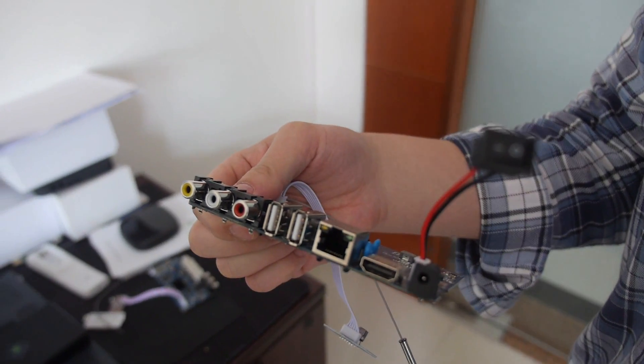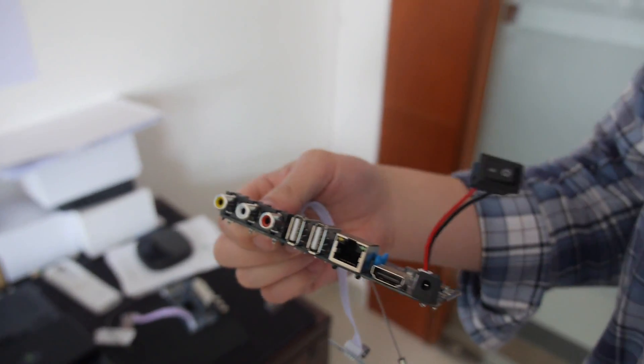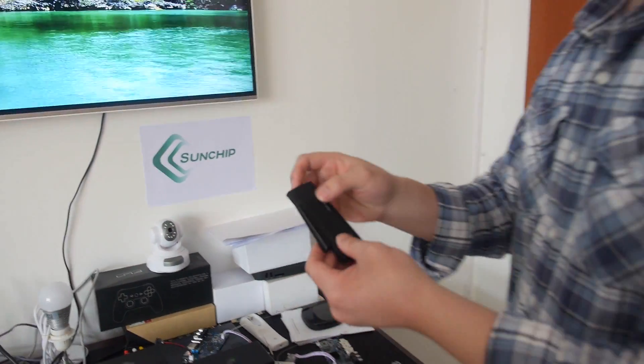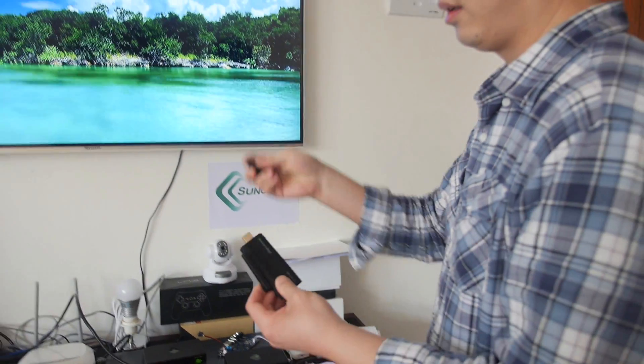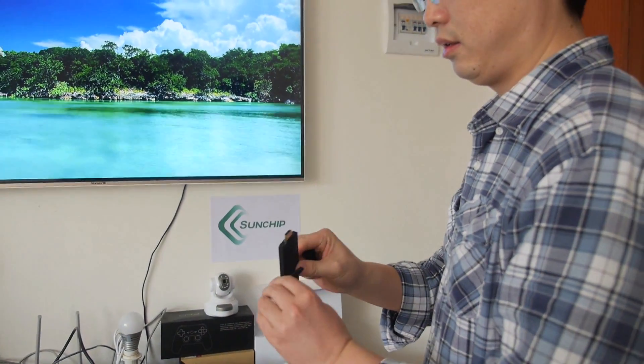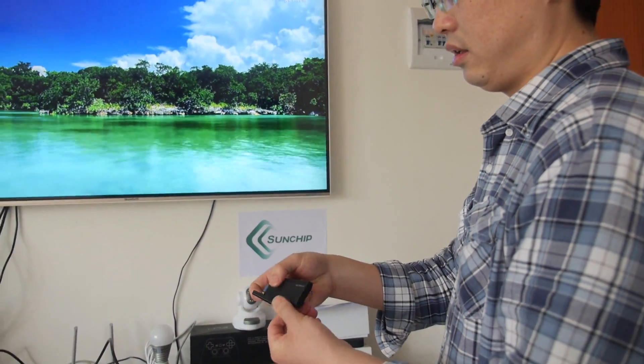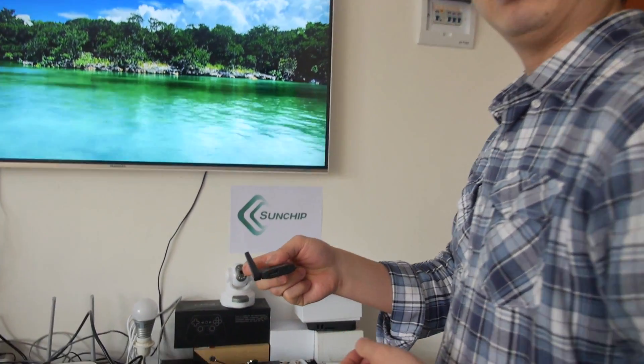And you also do a HDMI stick version of it. Yes, in future. It can be this small also. Yes, the same design. And even cheaper. Yes, even cheaper.